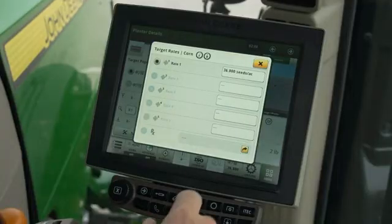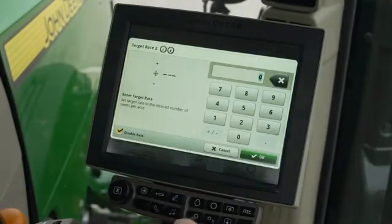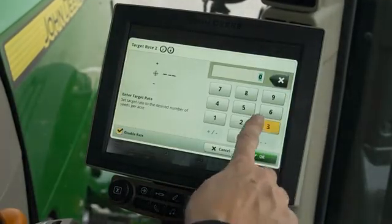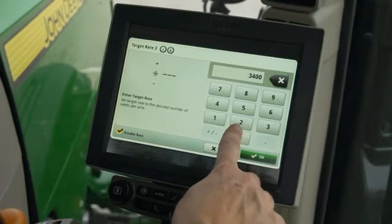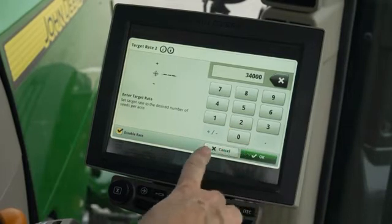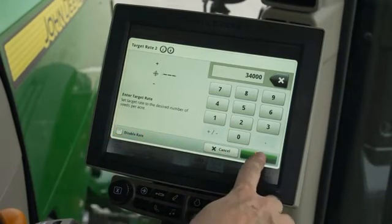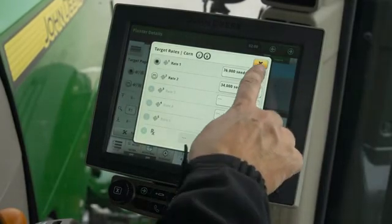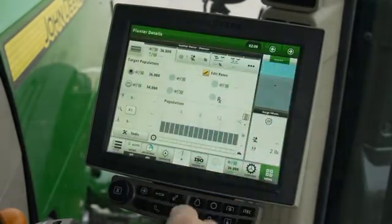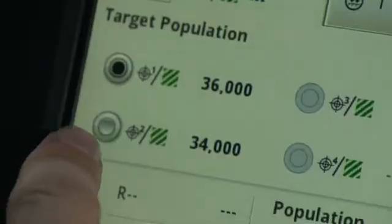Press on the box next to rate 2 and enter the rate using the keyboard. Make sure disable rate is not checked. Add up to 5 rates and close the app. The rates are then available on the population tab.